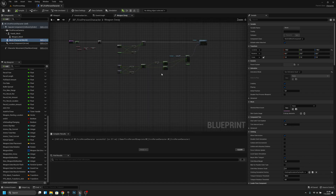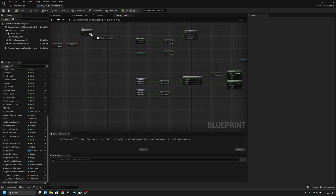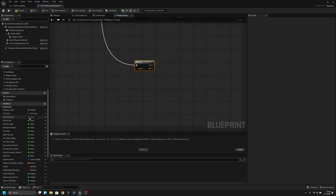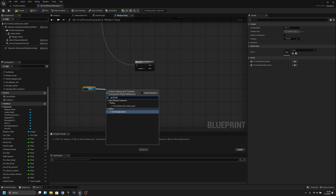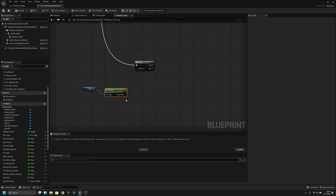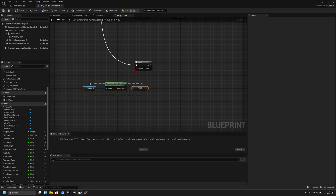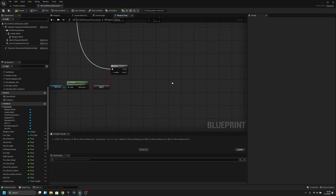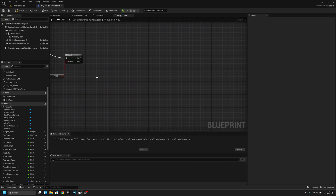So first we have to get from Defaults and add another branch node here. For the branch, we need to get the ADS timeline and use 'Is Playing' — so it's 'Is Playing' on this timeline.